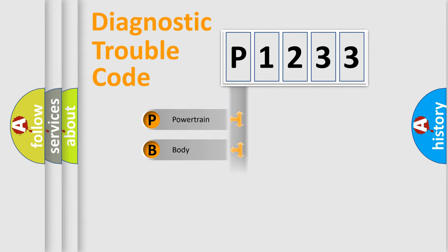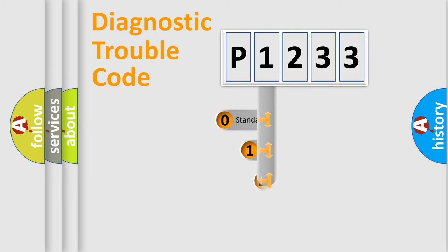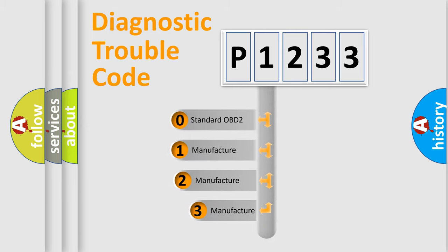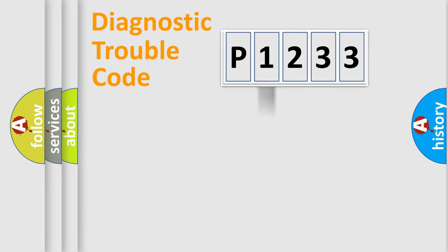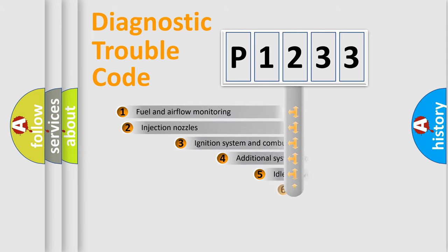Powertrain, Body, Chassis, Network. This distribution is defined in the first character code. If the second character is expressed as zero, it is a standardized error. In the case of numbers 1, 2, 3, it is a more prestigious expression of the car-specific error.